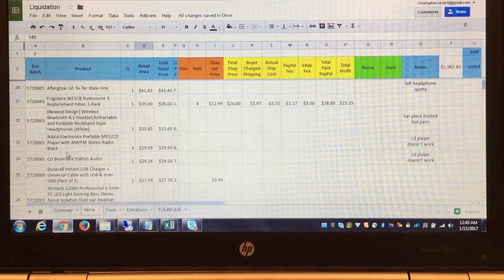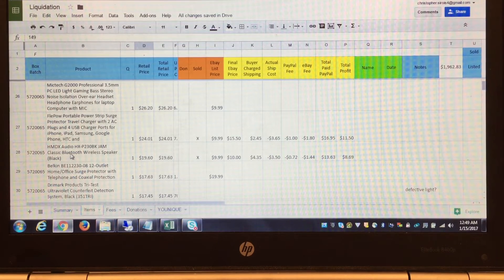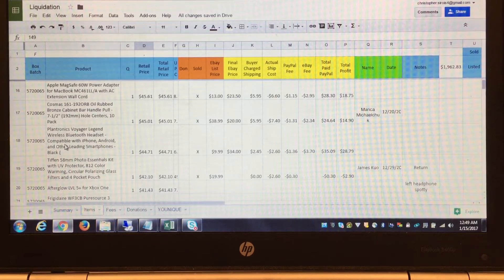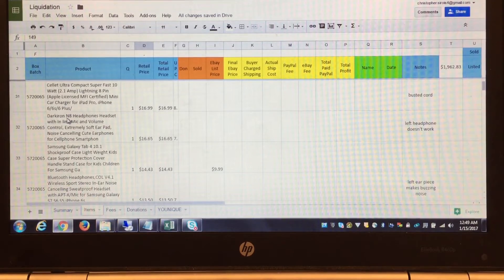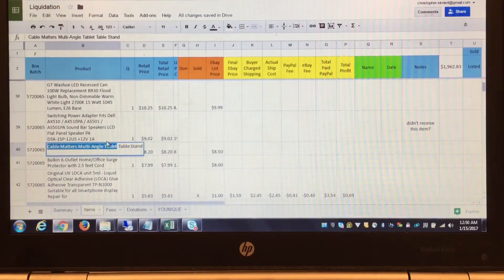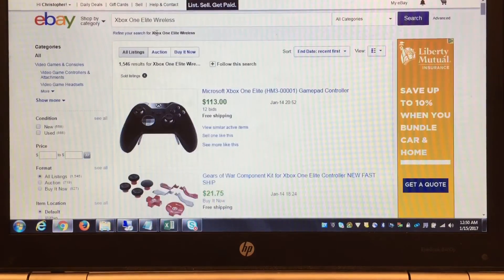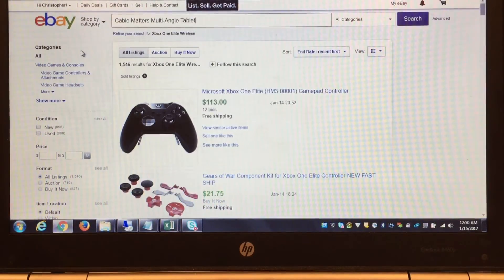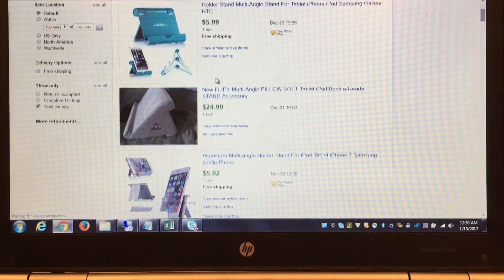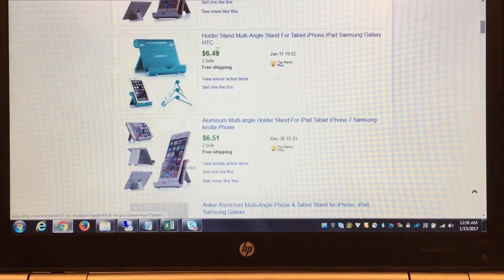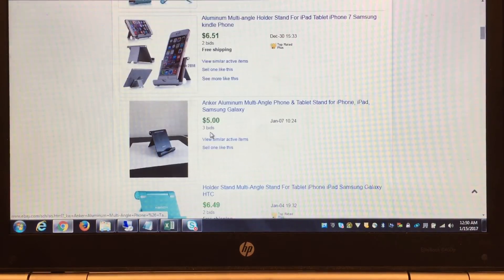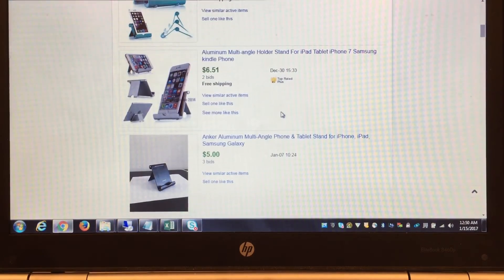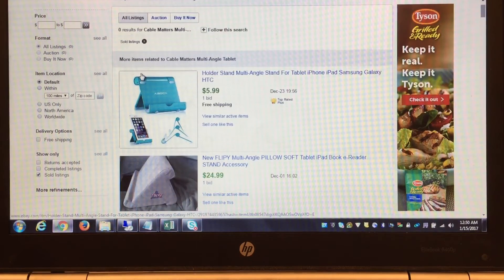For example, if I look up this cable matters multi-angle tablet, these sold for $6, $6.50. This would be buy-it-now - an auction is not worth it. No one's going to bid each other up on this item, so I'd probably list this item at $4.99 free shipping. That's kind of how I determine auction or not. If people are going to outbid each other, that's where an auction comes into play.